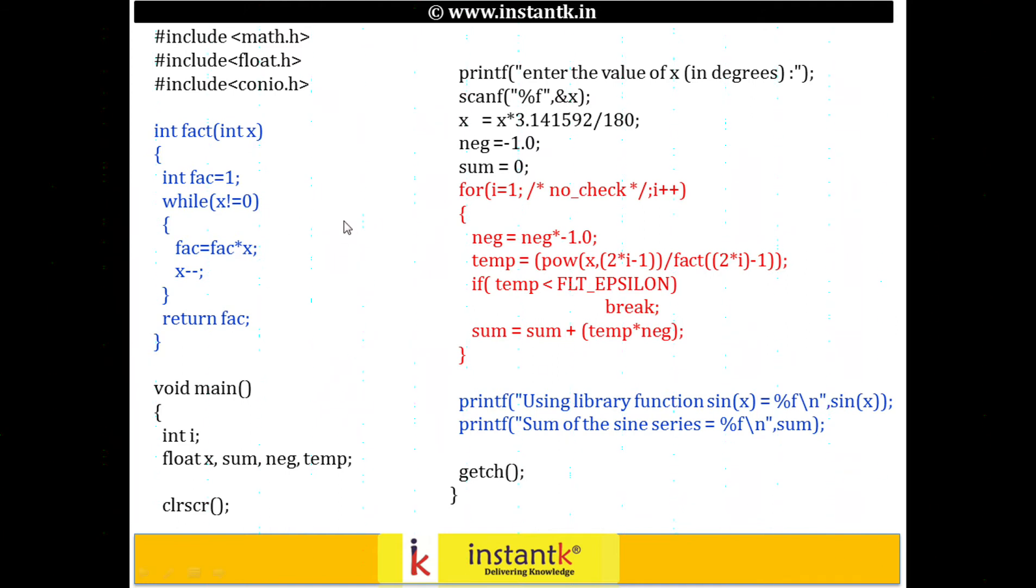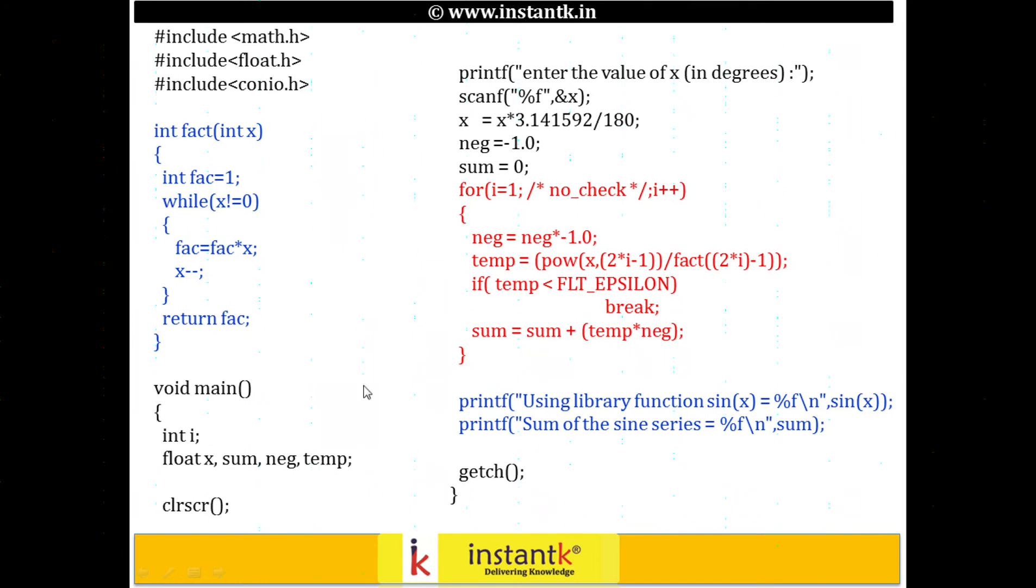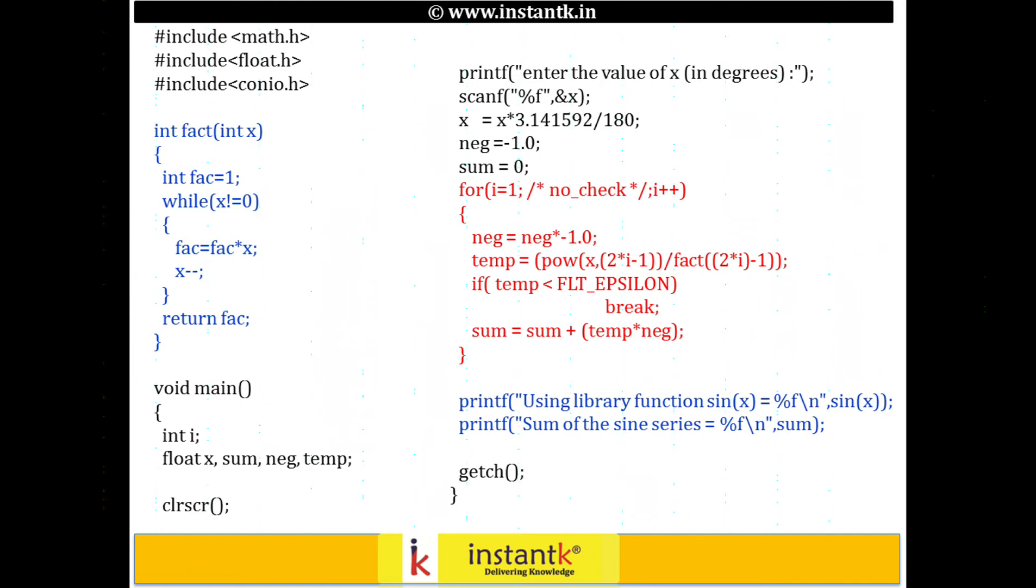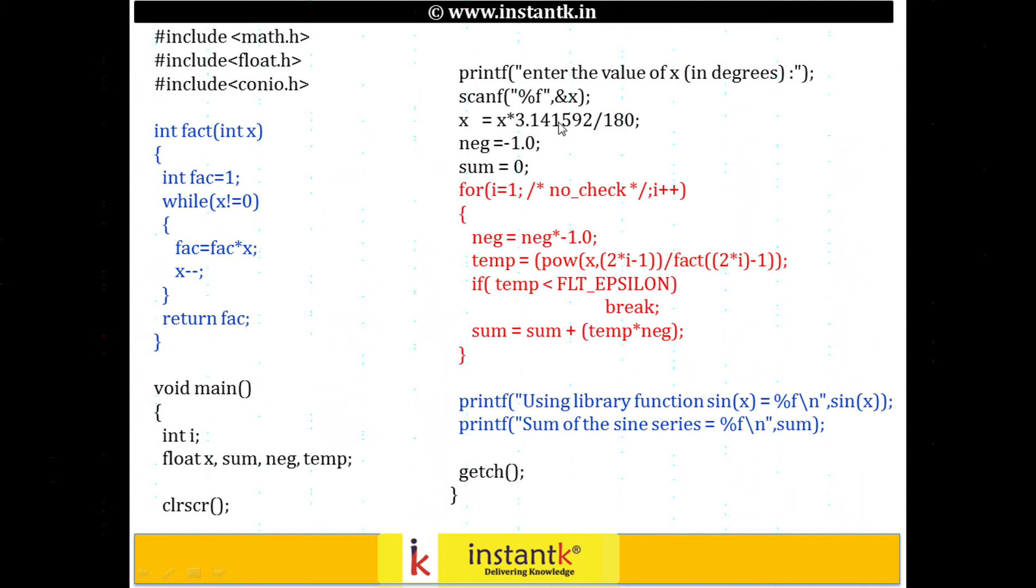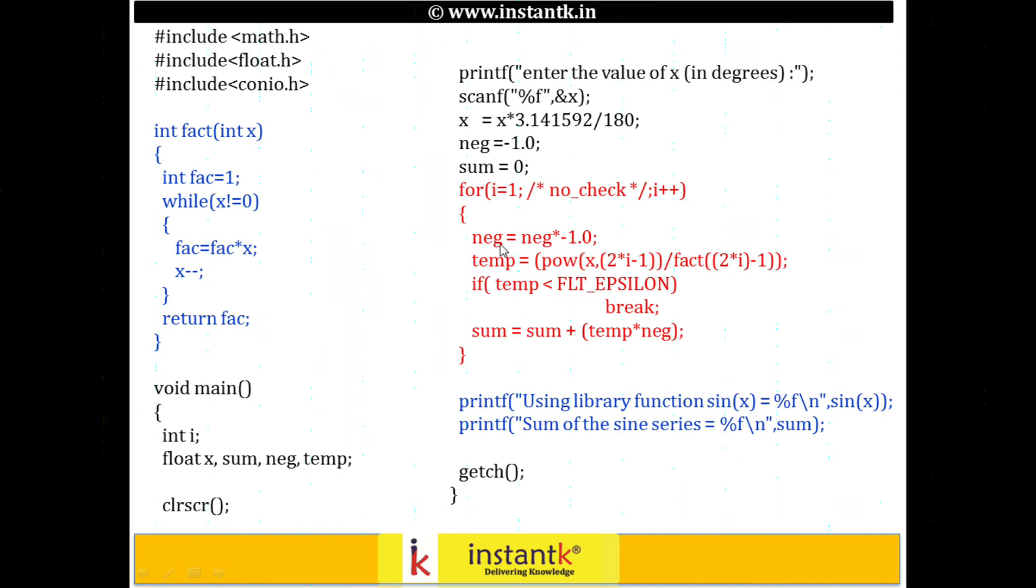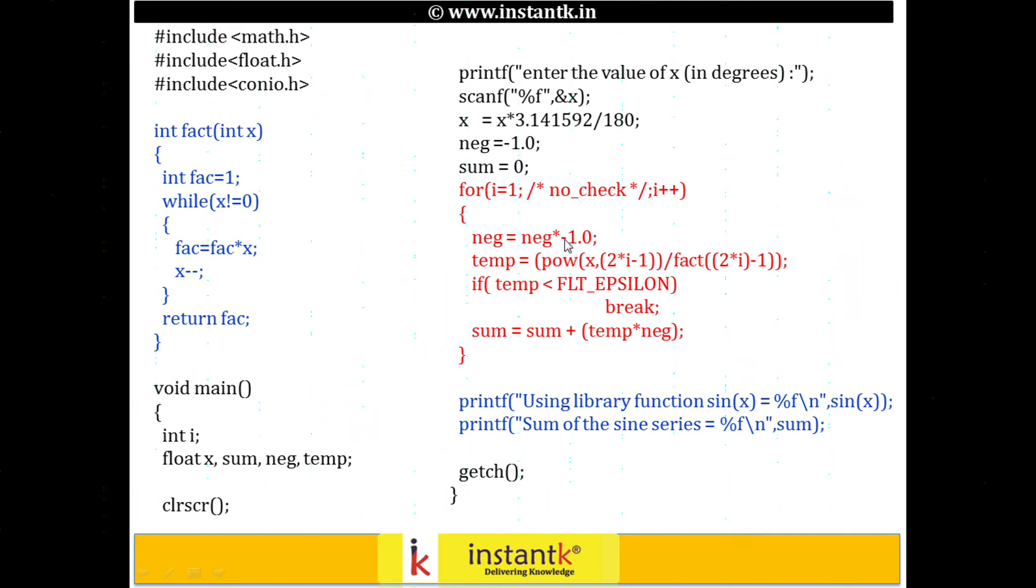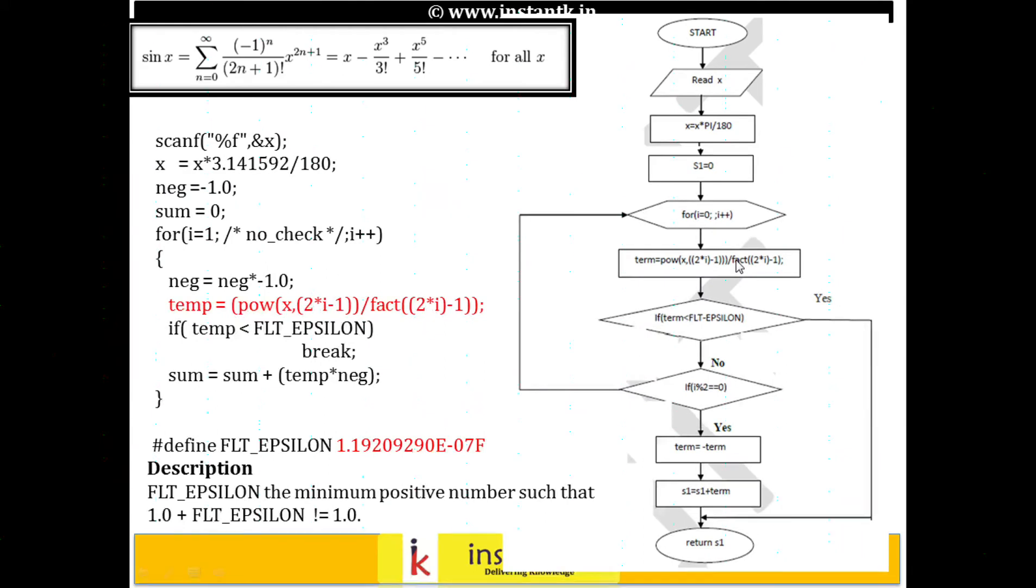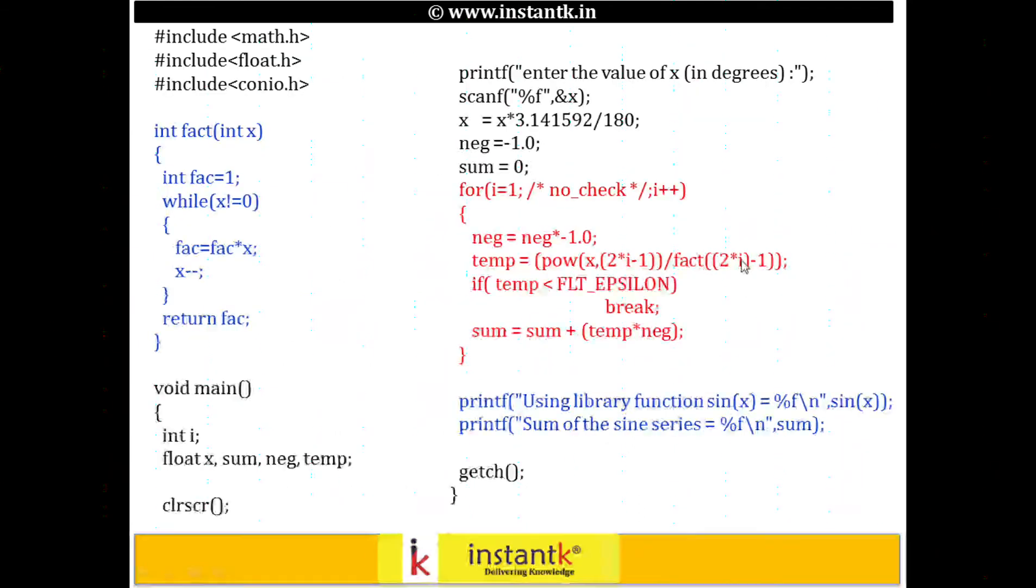This is my main function with float x. I'm taking input as x, then sum, negate, and temp. What I've marked in red is the core algorithm you need to remember. Enter the value in degrees. The user would give 0, 30 degrees, 45 degrees, 180, 90. We read that and convert internally to x times pi by 180. Negate is started with minus 1, intentionally done so the first x value is positive. The temp is x to the power of 2 into i minus 1 divided by factorial of 2 into i minus 1. Basically, each while loop is computing one of these terms, x to the power of 3 by 3 factorial.